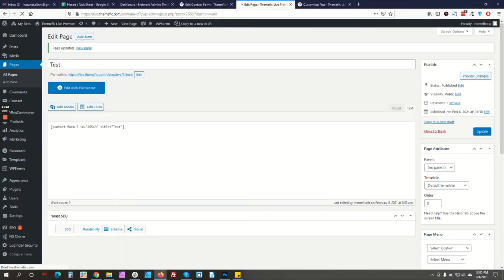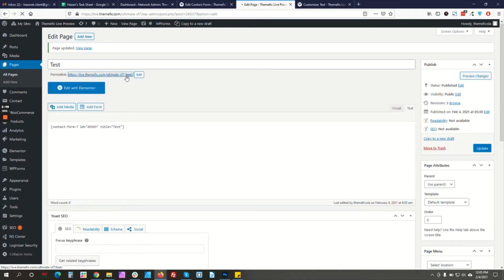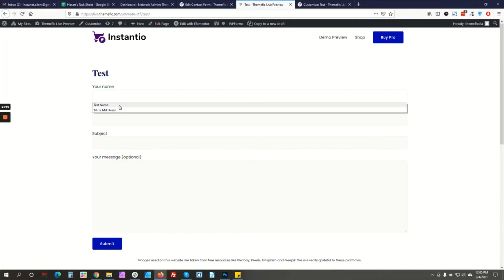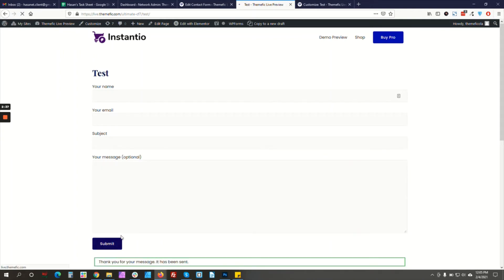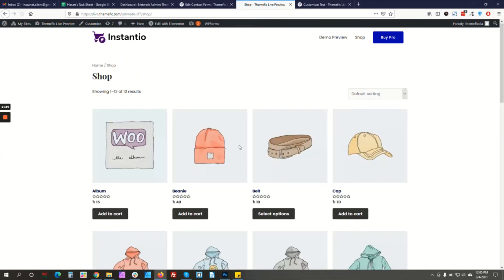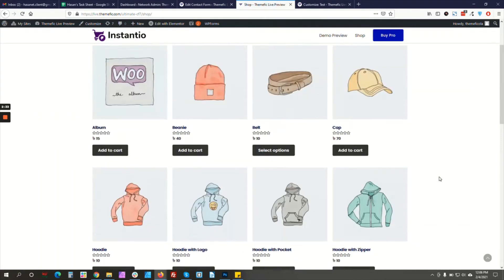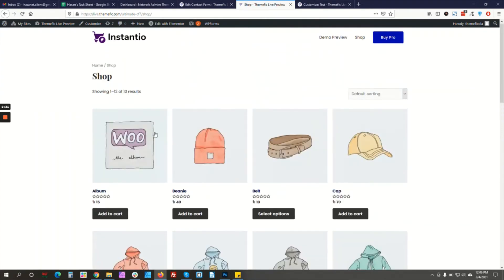We have published the form. Let's check it on the front end. I'll fill the form, and after I fill it up I will be taken to the Shop page — and there you go. That is the Redirect feature.